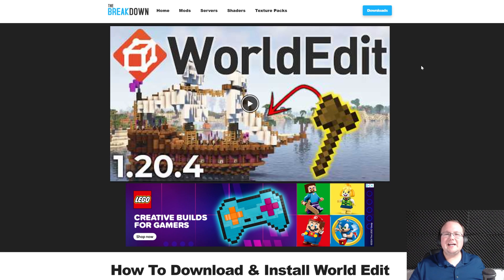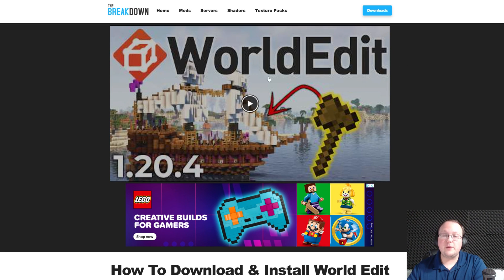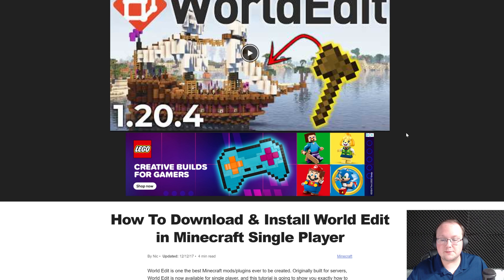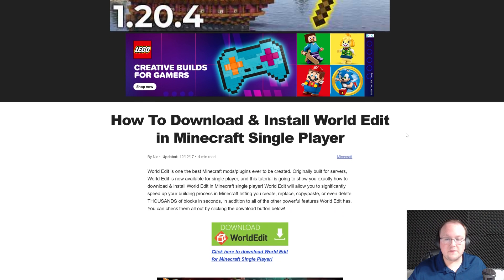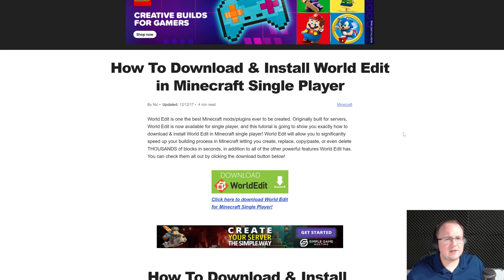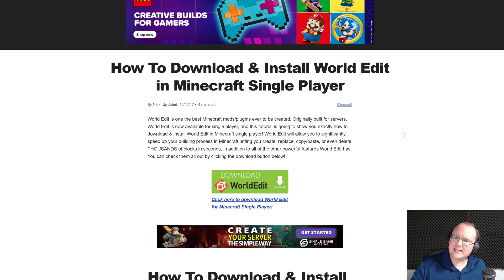You want WorldEdit in 1.20.6? Let's get it! First things first, go here. This is the second link in the description down below, and this is our in-depth text guide on getting WorldEdit, but you're watching this video, so I'm guessing you'd rather use that than a text guide.